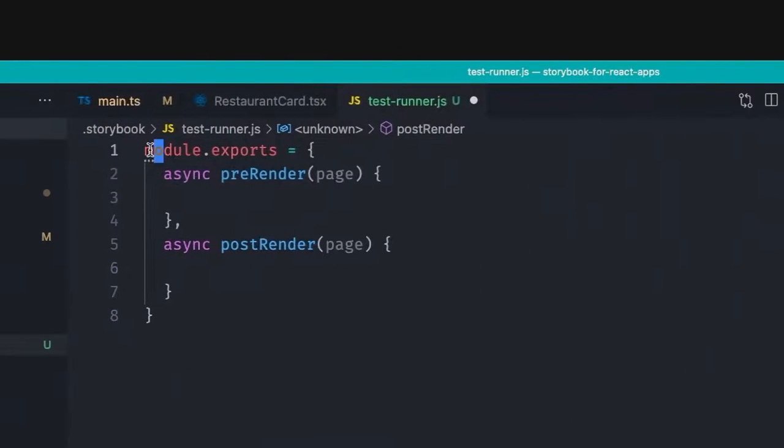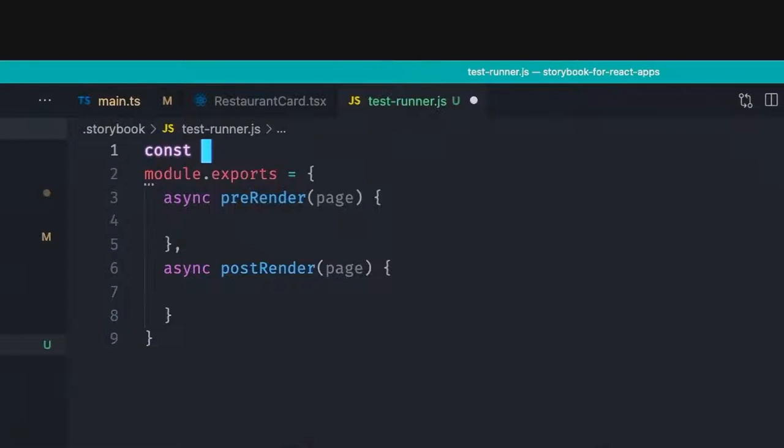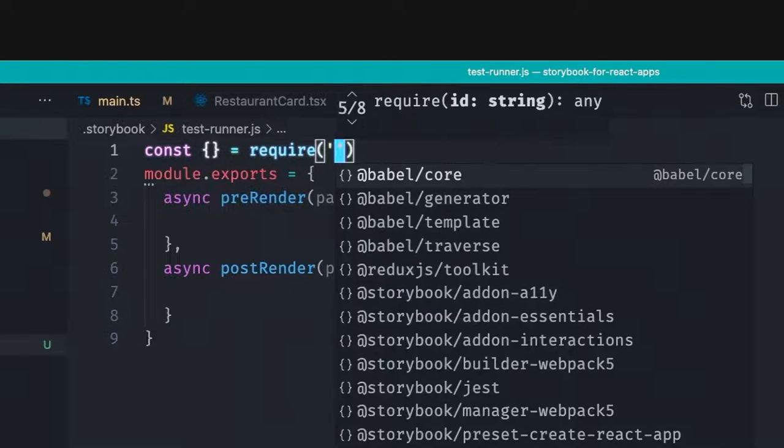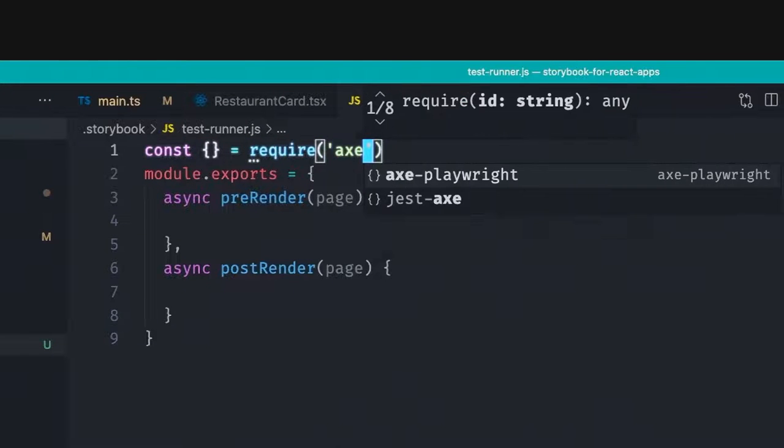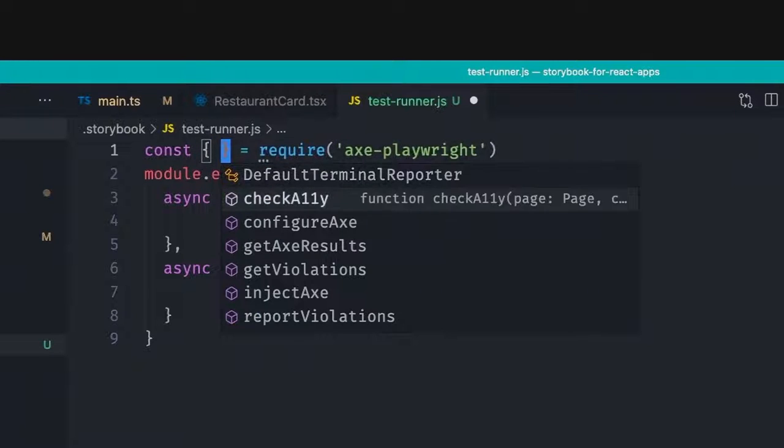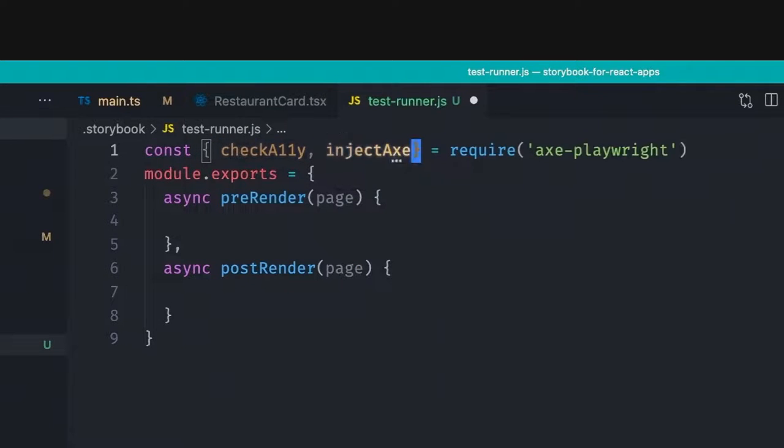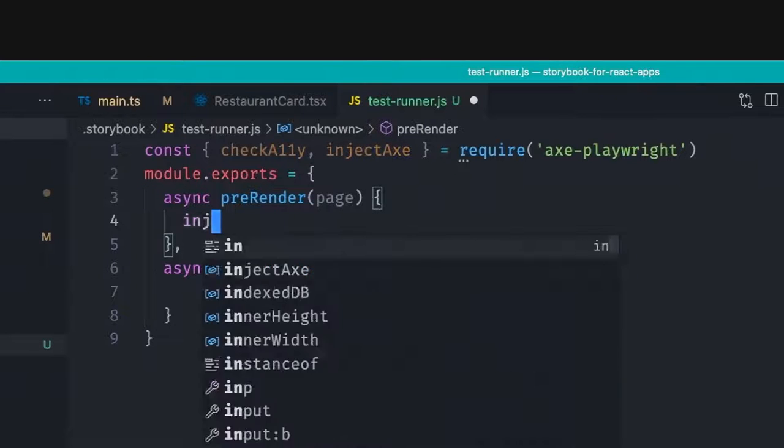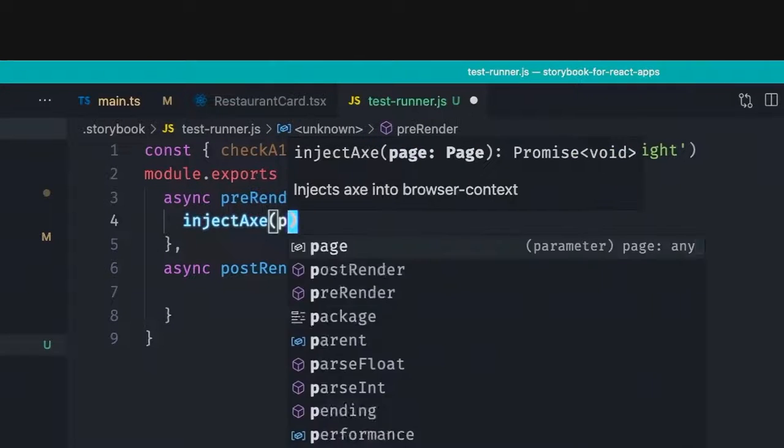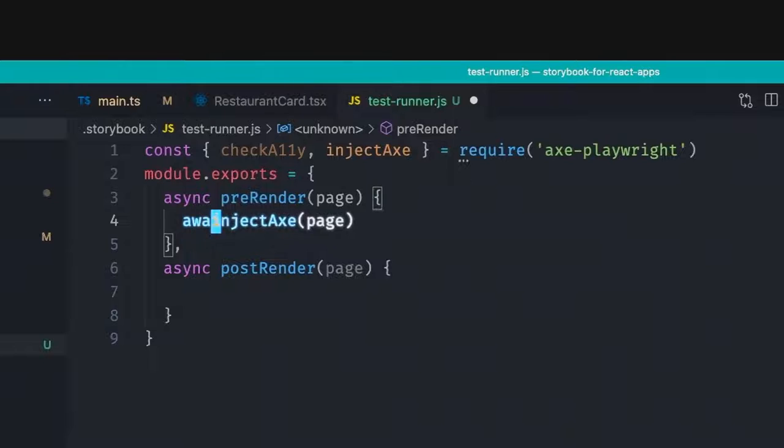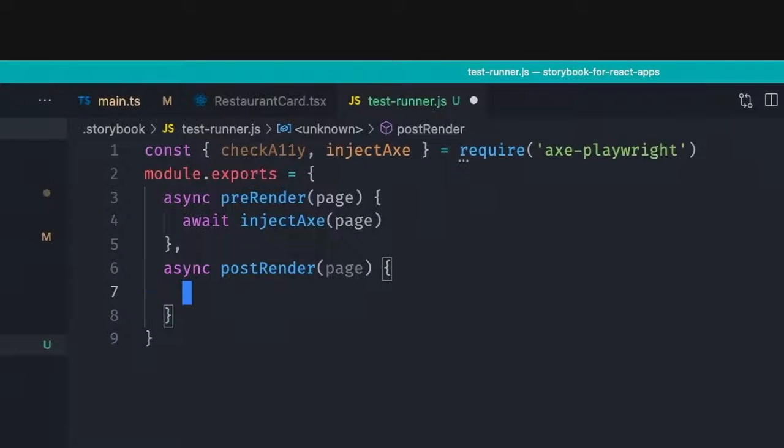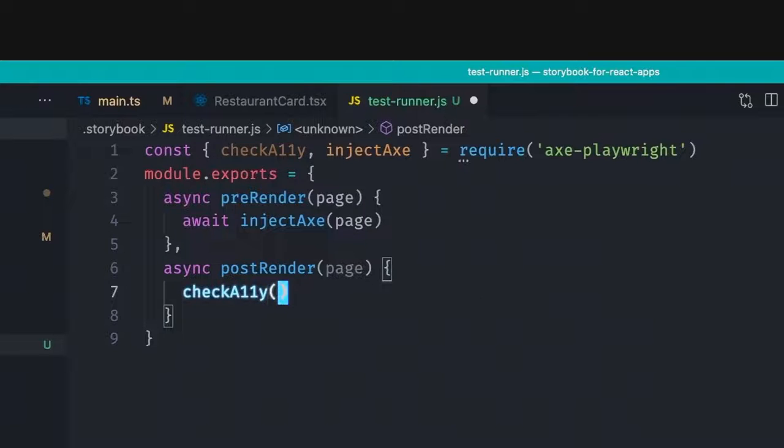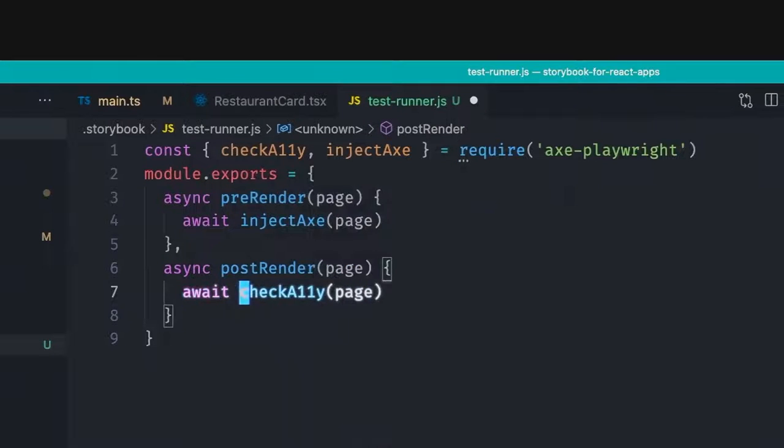And then we can use this dependency over here. So let's just get it using require axe-playwright. And then we can use two things, checkA11y as well as injectAxe. So we want to make sure to inject axe in our page before the component renders. So let's just await it. And once the page is rendered, what we want to do is we want to check the accessibility of our page. And also let's await it.